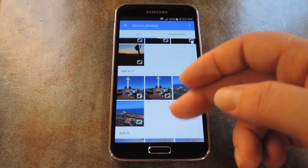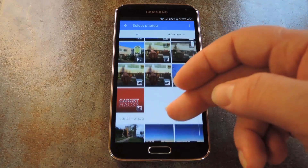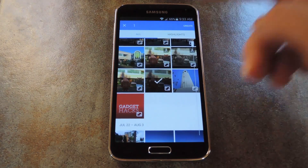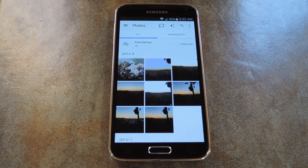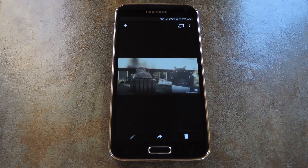On the next screen, you can select as many photos as you'd like, but when you're done, press Create. Give the app a few seconds to do its thing, then when it's ready, you'll be taken directly to your Halloweenified photos.